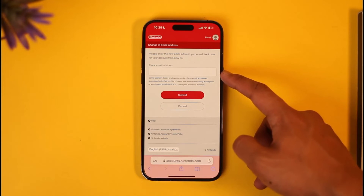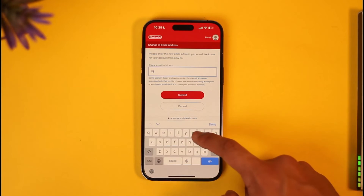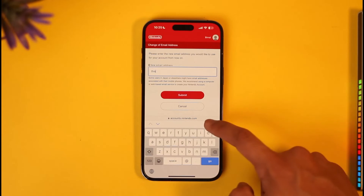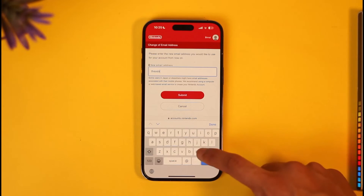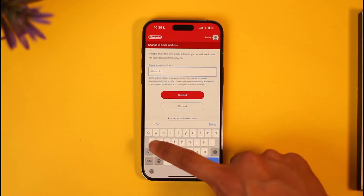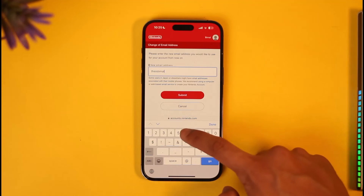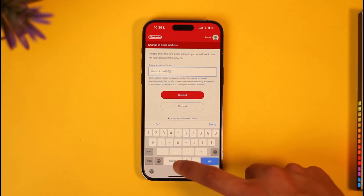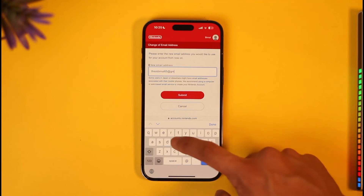Tap the Submit option. Once you verify the code, it will ask you to simply enter the new email address that you want to use. Go ahead and enter the new email address you want to use for your Nintendo account.